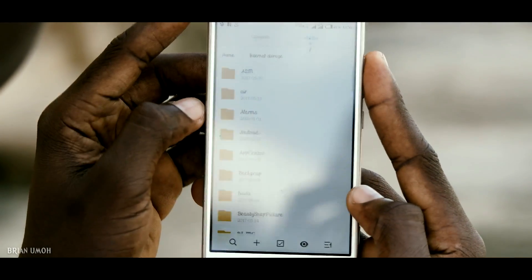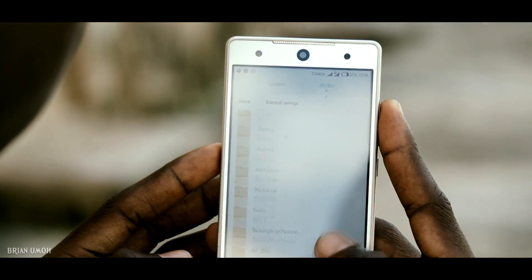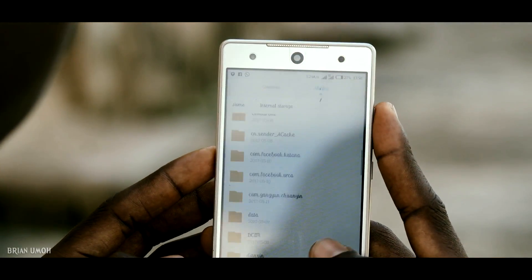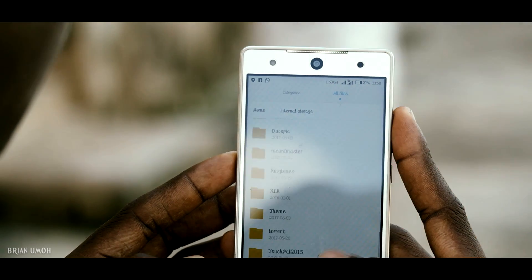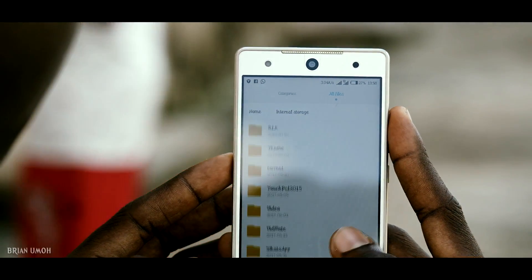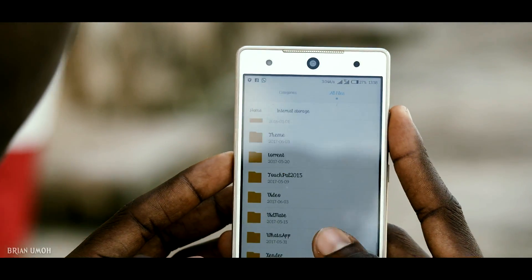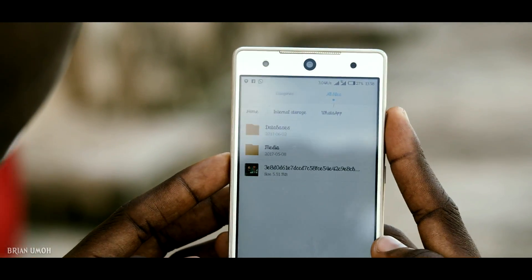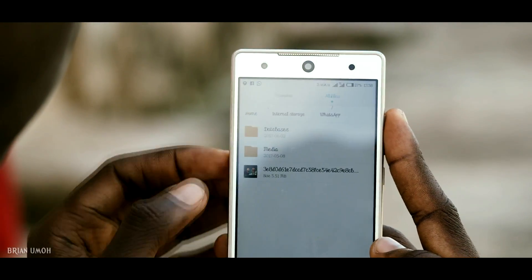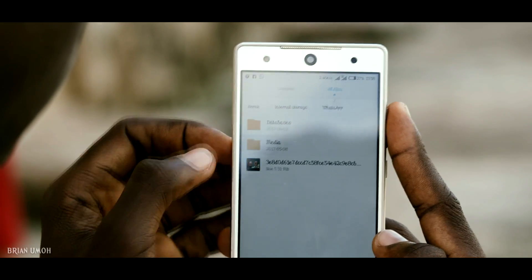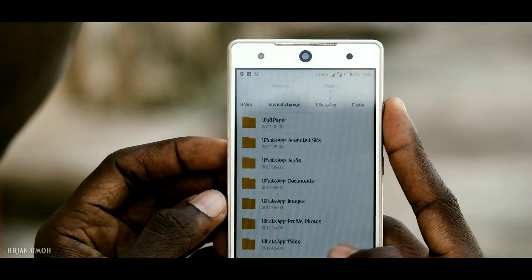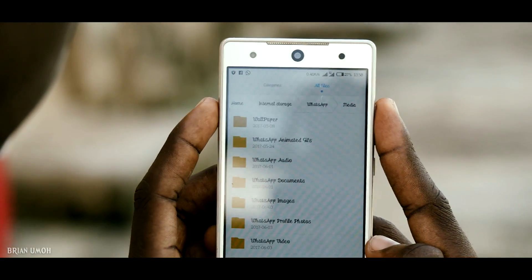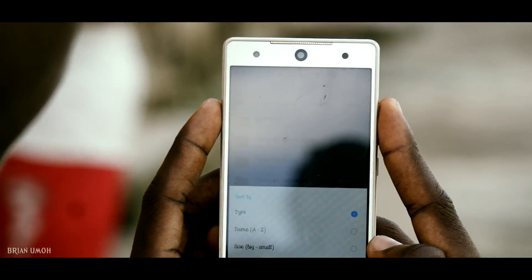Scroll to where you see a folder named WhatsApp. When you see it, click on it to open it, then click on the folder called Media.